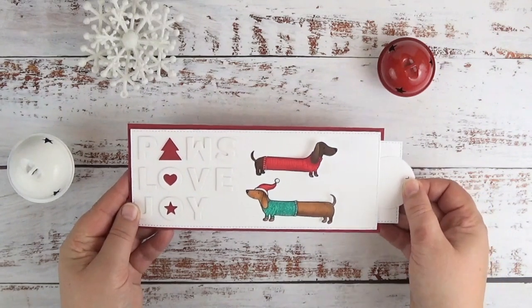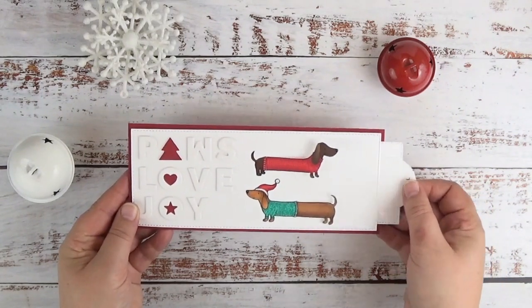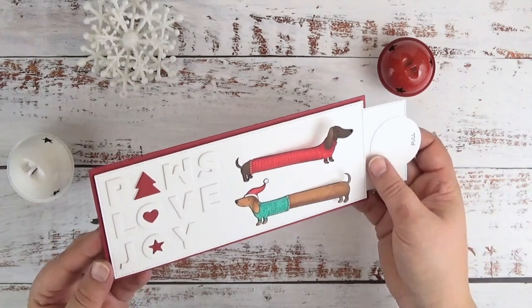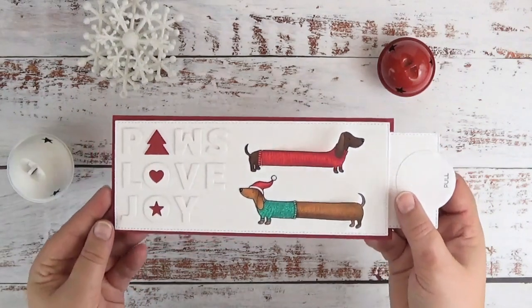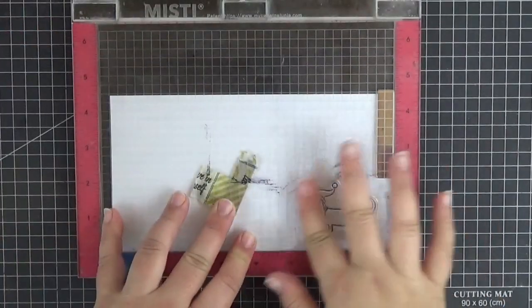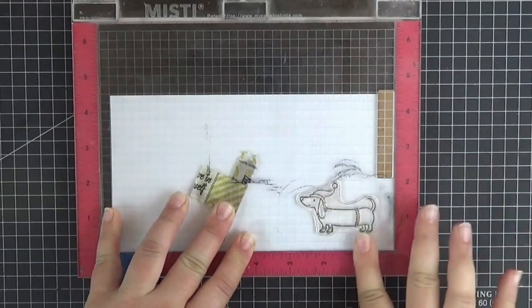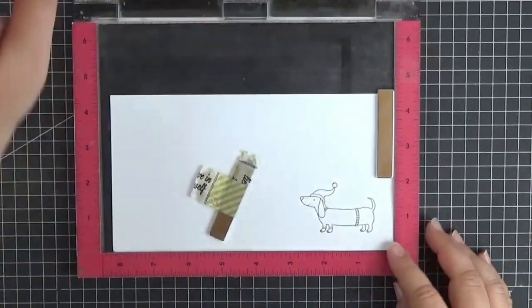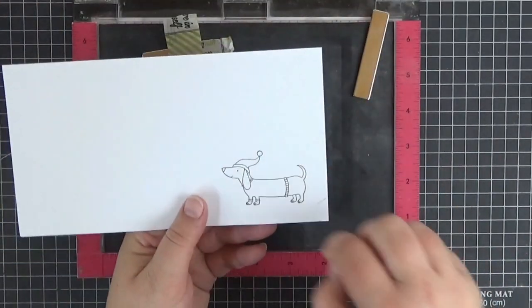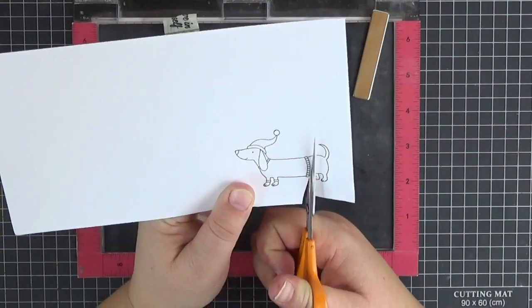The mechanism is really simple, but today's card does involve some fussy cutting and drawing. Okay, let's start by creating a simple mask out of printer paper so that we can partially stamp the first dog.